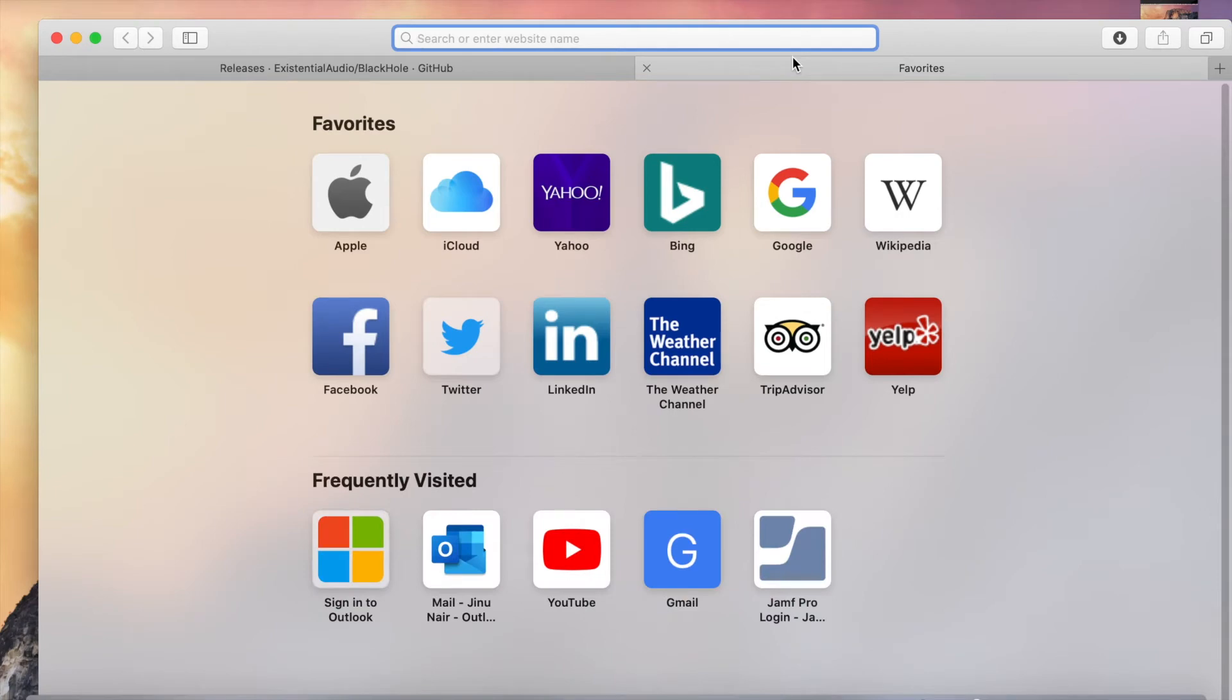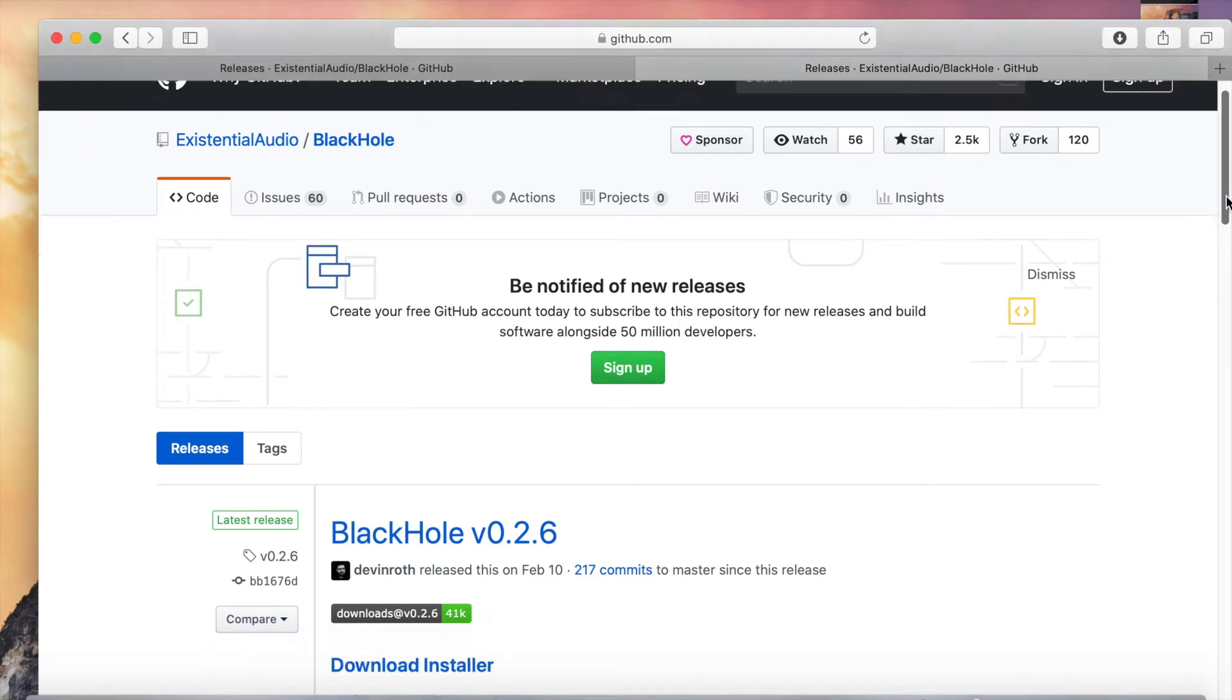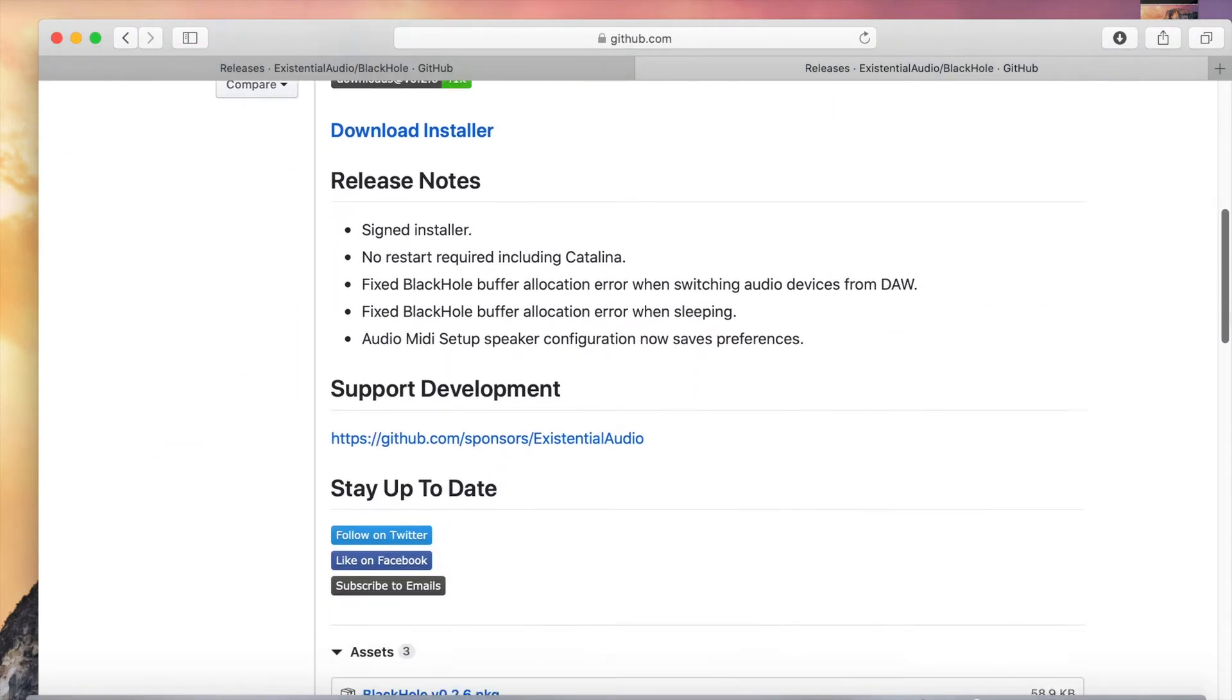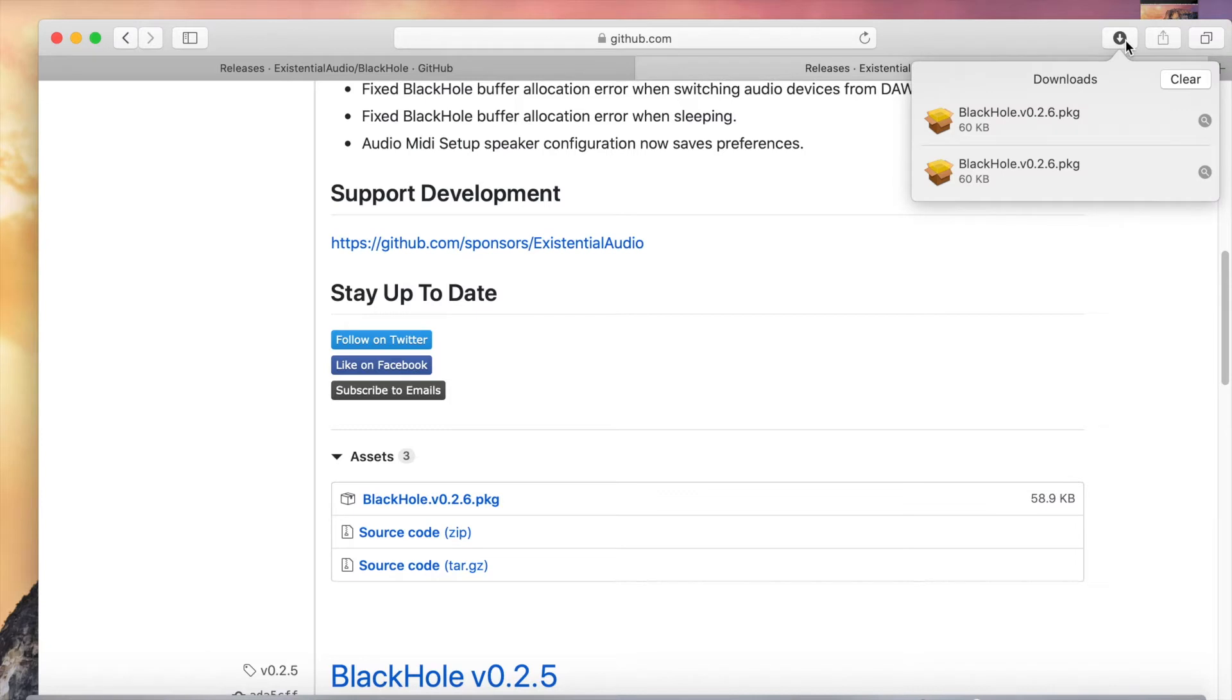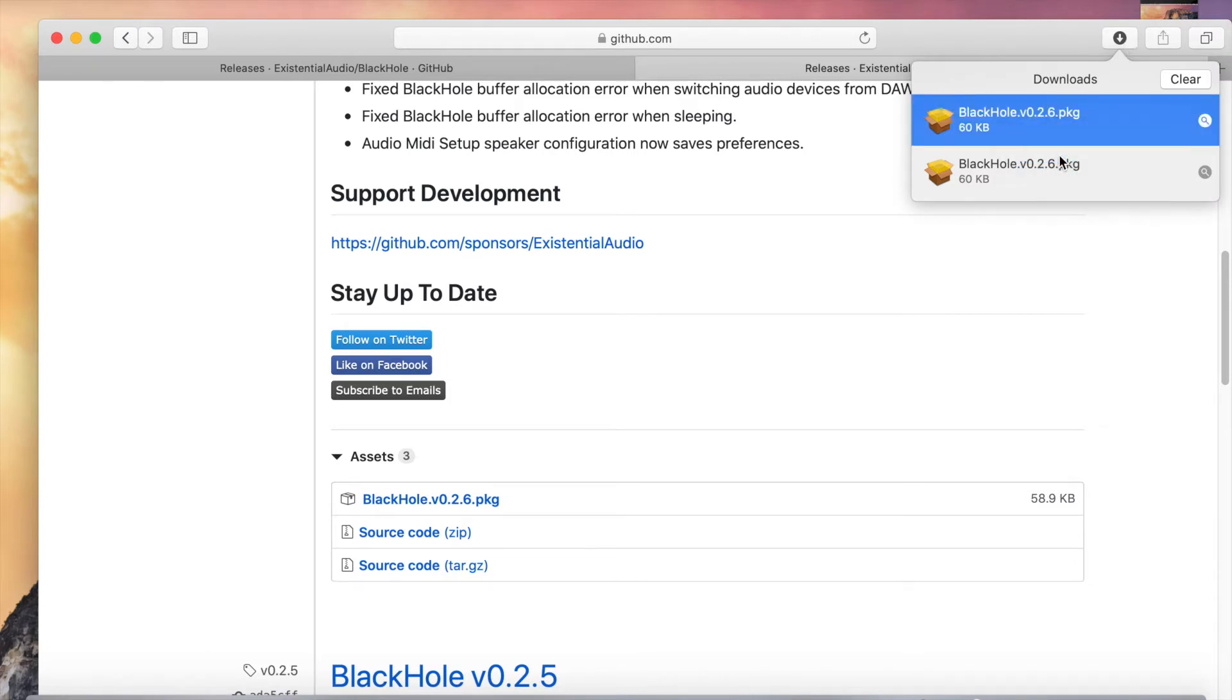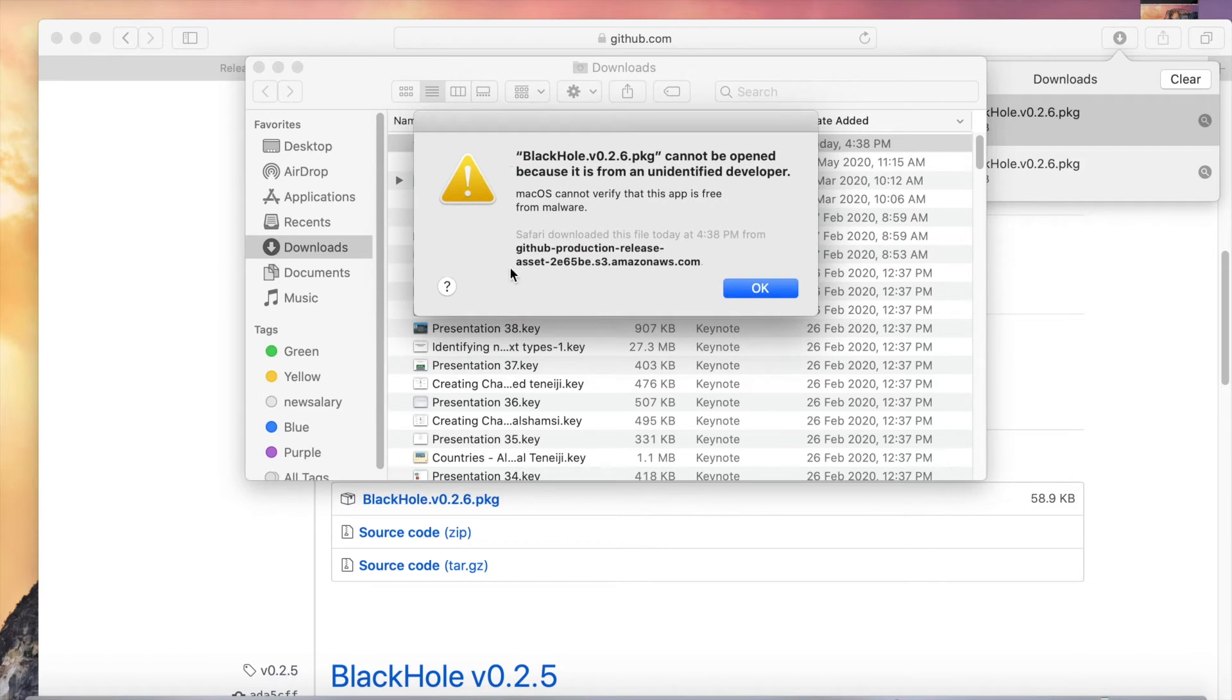Paste the link, then come down. You can see Black Hole version 0.2.6 package. Click on this link and it will download the package. Open the package and it will say this message that it cannot be opened because it is from an unidentified developer.